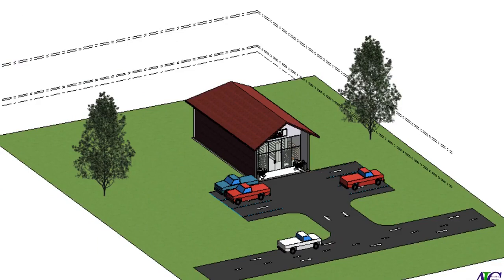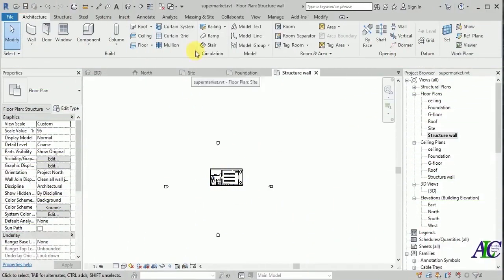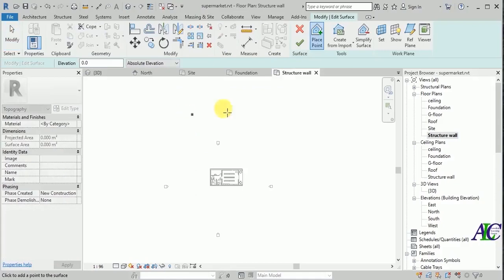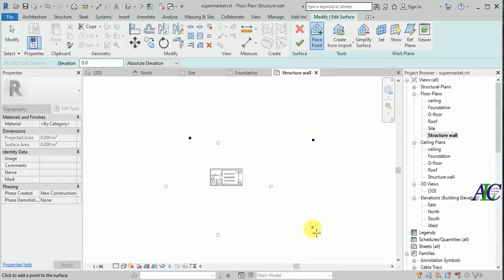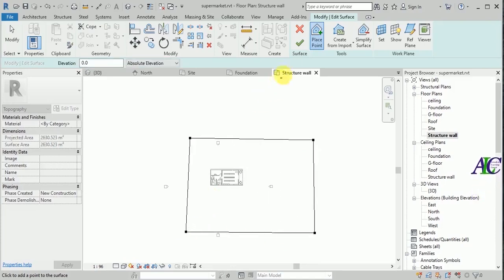Welcome guys. In this tutorial I'm going to show you how to create a road and site. From here go to machine and site and top surface. I'm going to select place, and I'm going to select one point here, one in here, one point in here, and one in here.